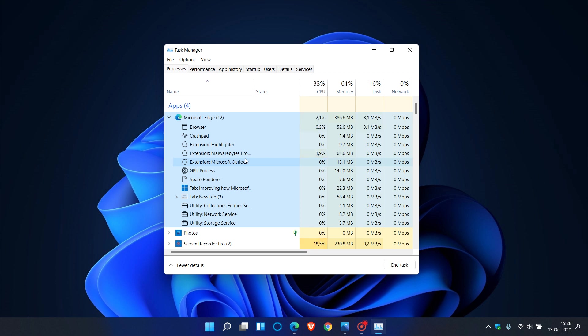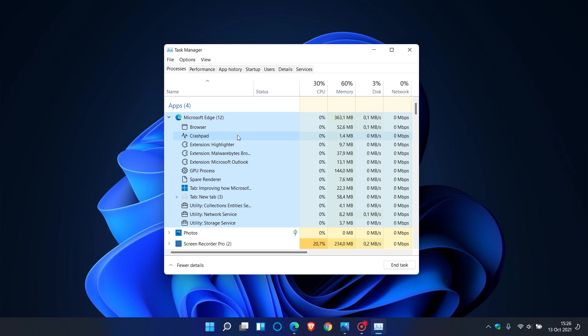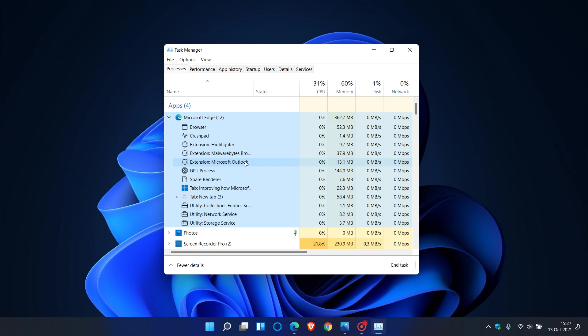These improvements include for the browser process, GPU process and crash pad process. You will see the process type with a descriptive name and icon such as browser, GPU process or crash pad. And then for the utility plugin and extension processes, you will see the process type and the name of the service plugin or extension. As you can see here, Highlighter, Malwarebytes, Microsoft Outlook, it gives me the actual names of those extensions and add-ons.